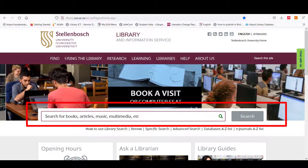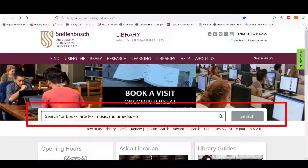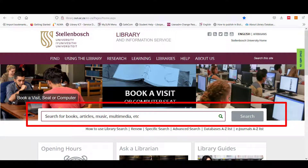SunSearch is the library's search engine where you can search for much of the library's collection using a keyword, phrase, author or title.